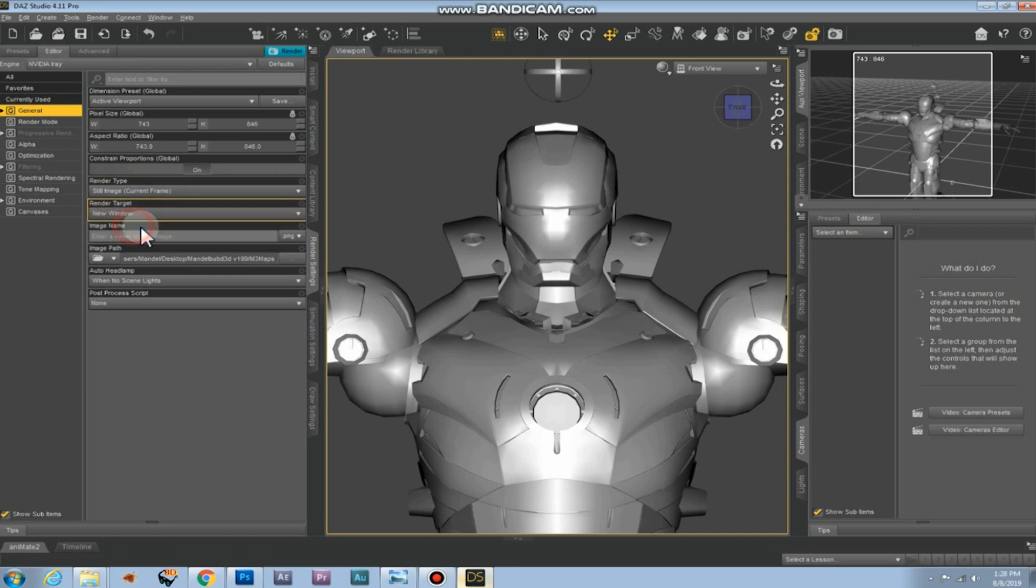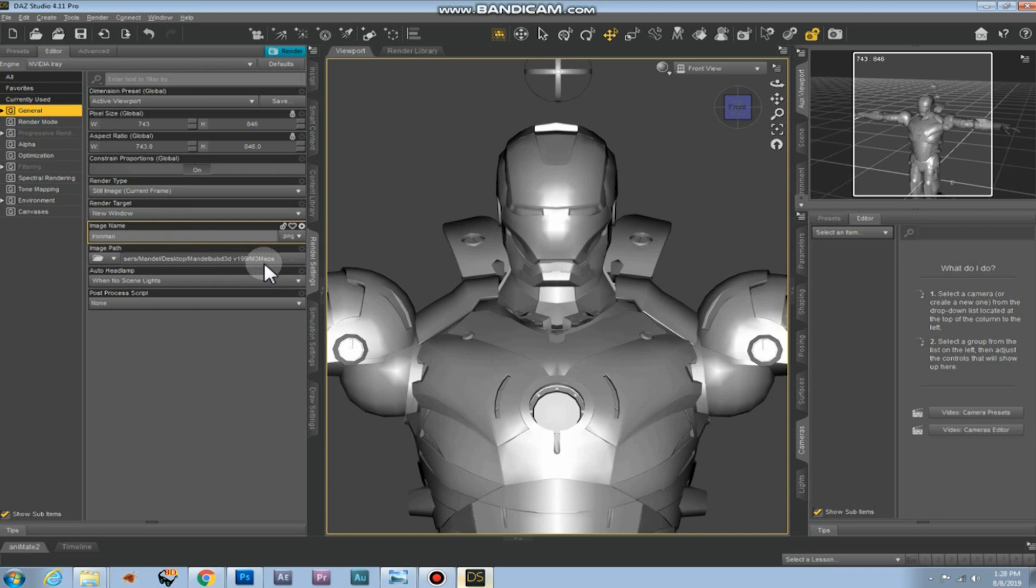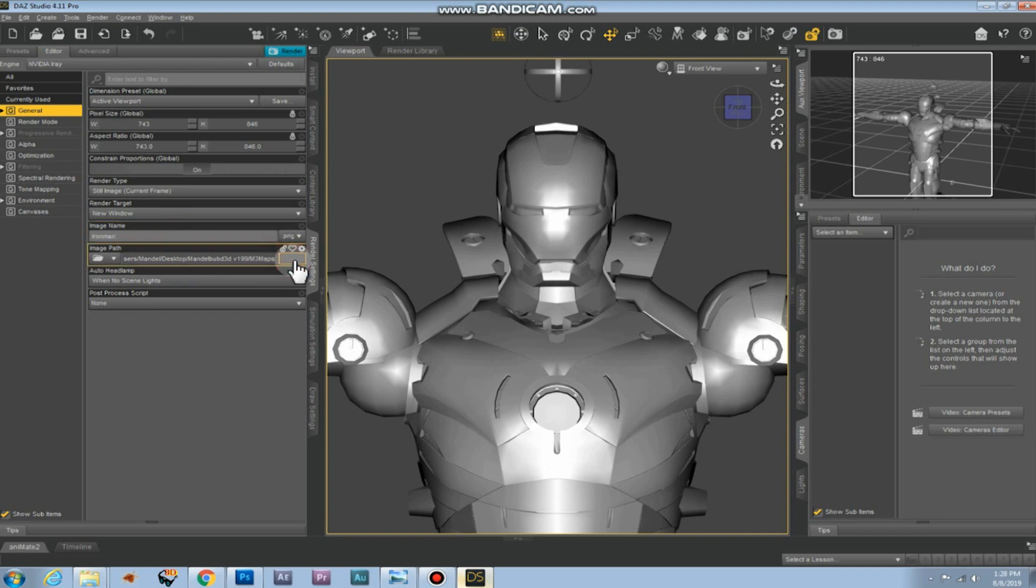The render target is set to new window. That's good for now. The image name, you can set the name for it. I'll call it Ironman. And you need to set the image path where you want to render the file to. I'll render it straight to my Mandelbulb 3D maps folder.